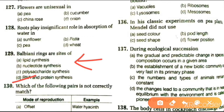A Balbiani ring is a large chromosome puff. The Balbiani rings are diffused, uncoiled regions of polytene chromosomes, which are the sites of RNA transcription and protein synthesis.